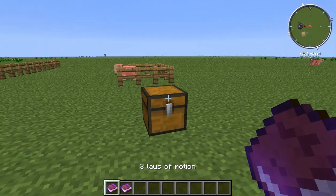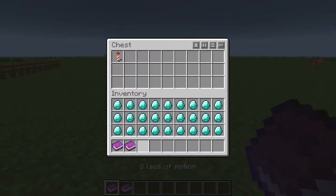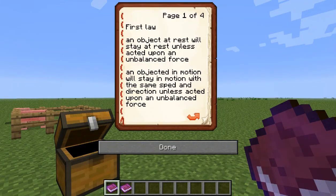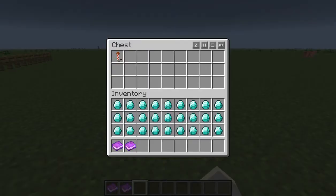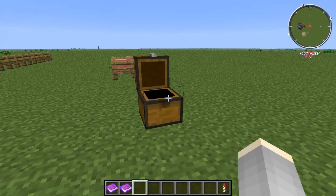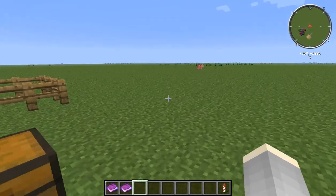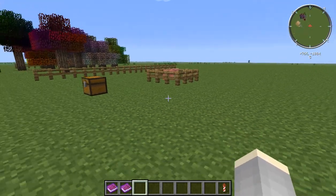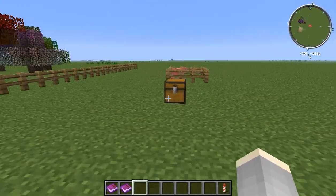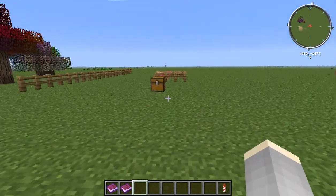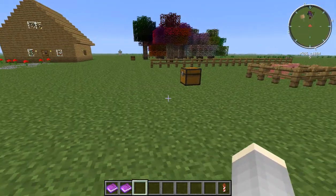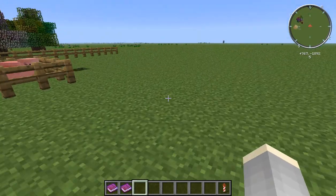Newton's third law of motion states that for every action there is an equal and opposite reaction. This means that for every force there is a reaction force that is equal in size but opposite in direction — that is to say, whenever an object pushes another object, it gets pushed back in the opposite direction equally hard.